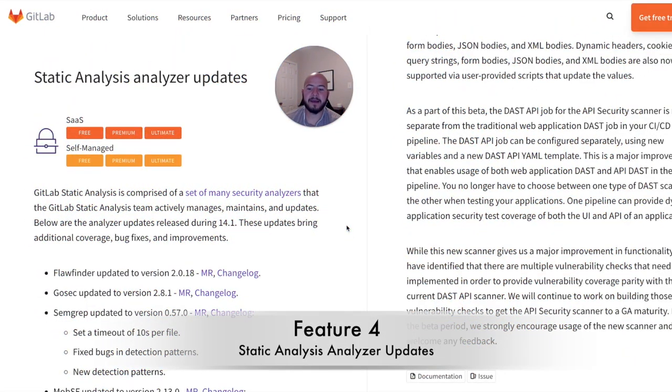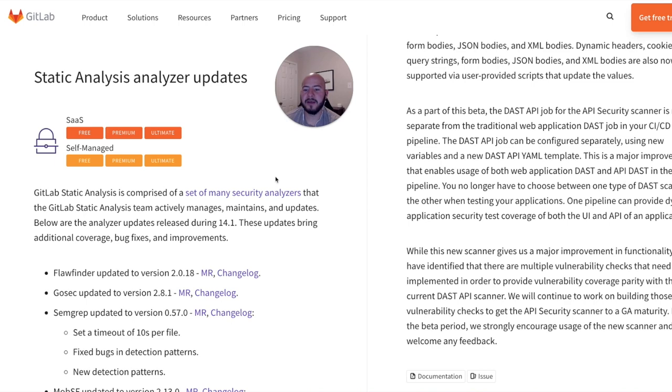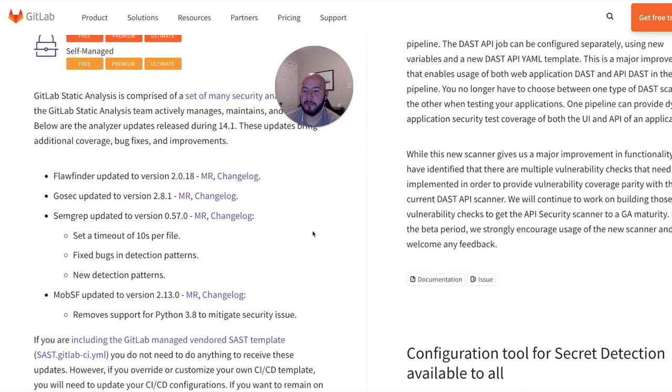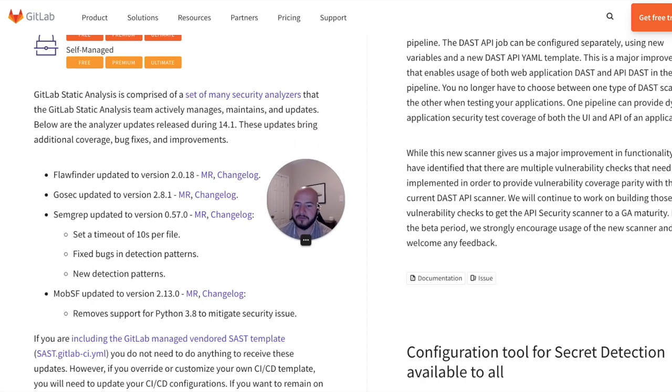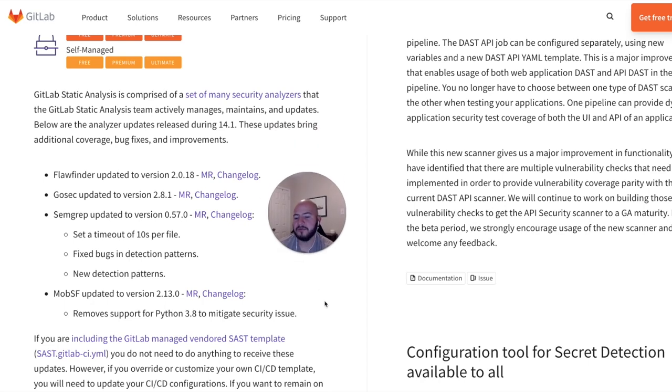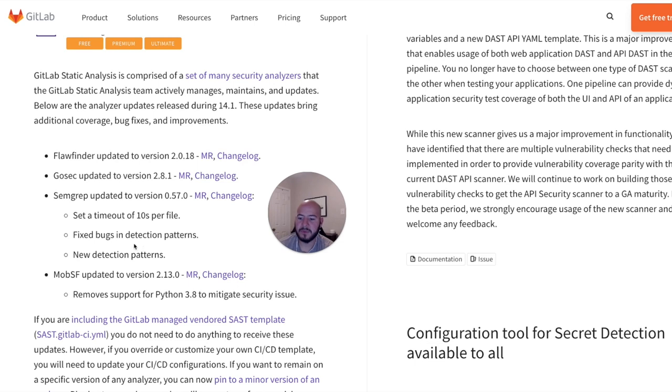So here at GitLab, we're committed to constantly releasing updates to all of our tools. Here you can see that the SAST analyzer has been updated. And you can see a couple of the different updates within this release. So there's going to be different updates for FlawFinder, Gosec, SemGrep, and MobSF. And the bigger changes are the fixed bugs and detection patterns, new detection patterns, and setting a time limit of 10 seconds per file.